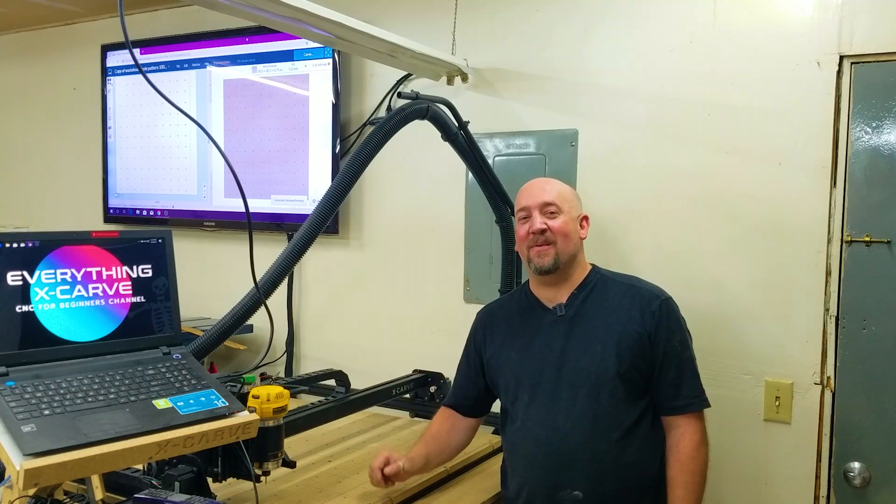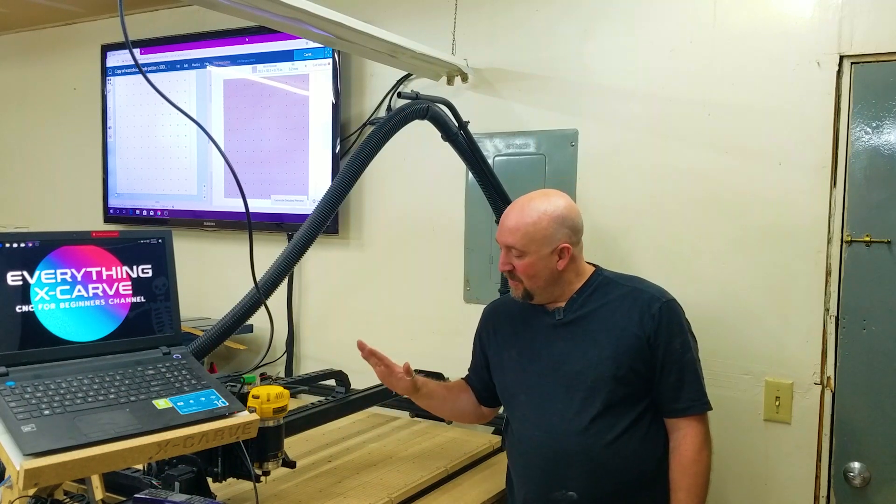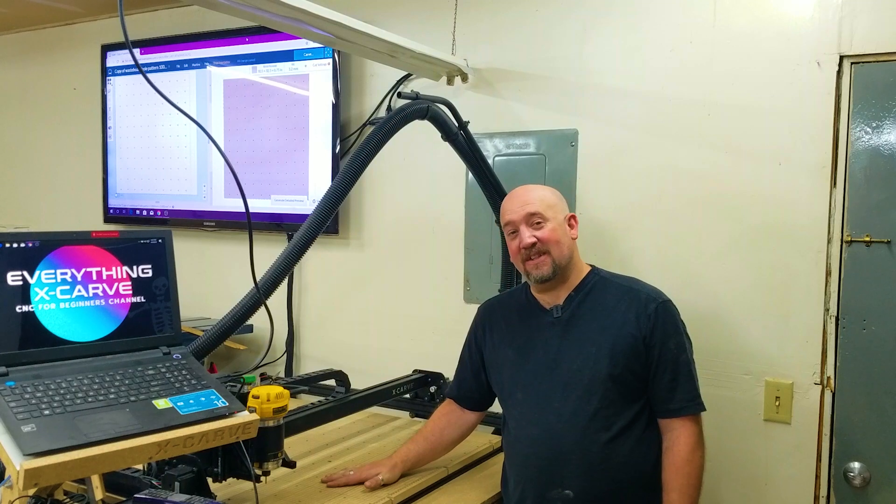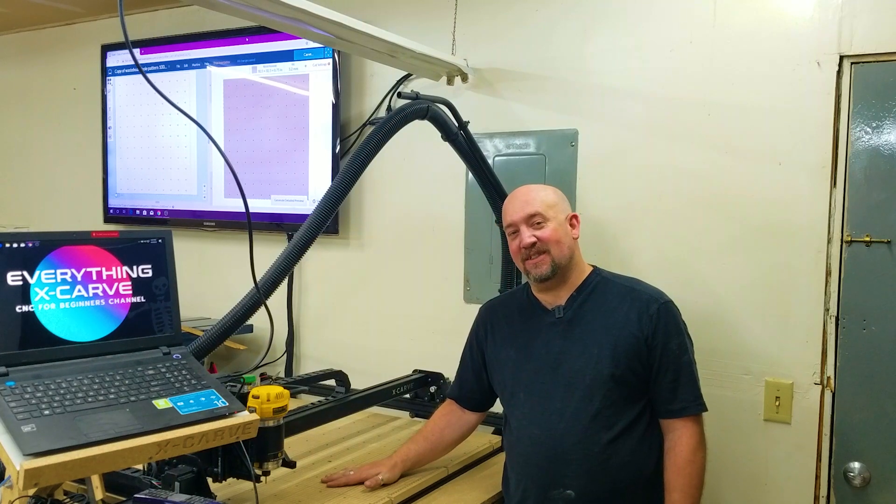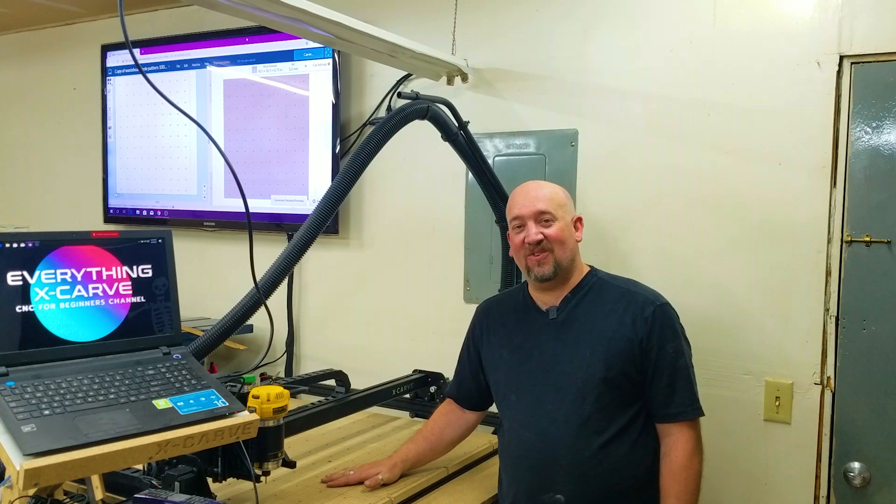Hey everybody, it's Brian with Everything X-Carve. Today we're going to make a wasteboard to keep this one nice and pretty. So stay tuned.